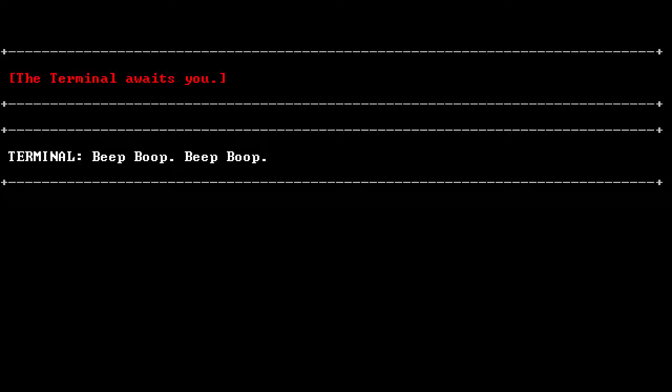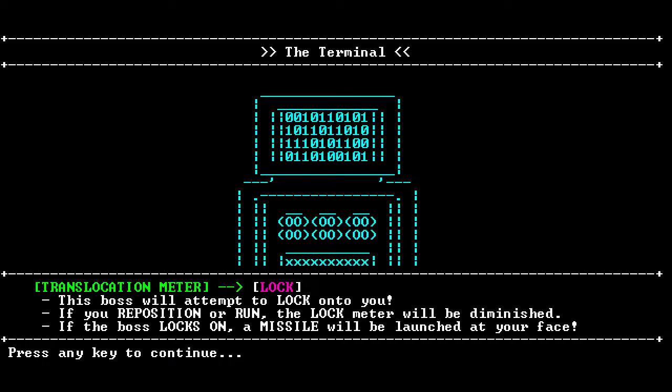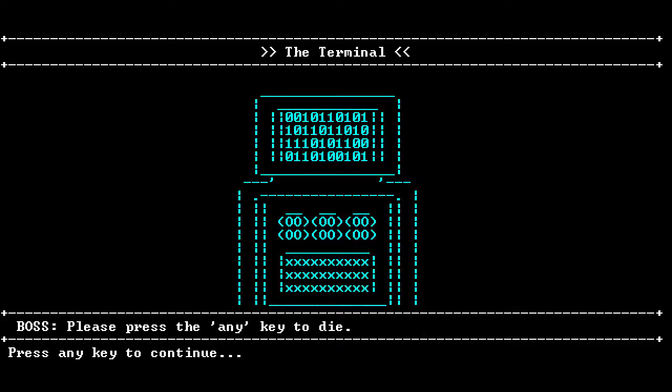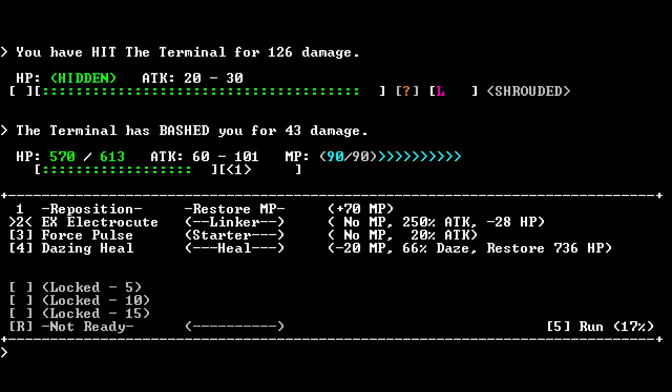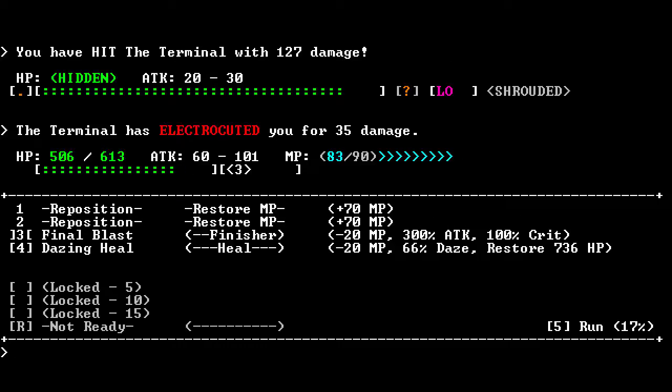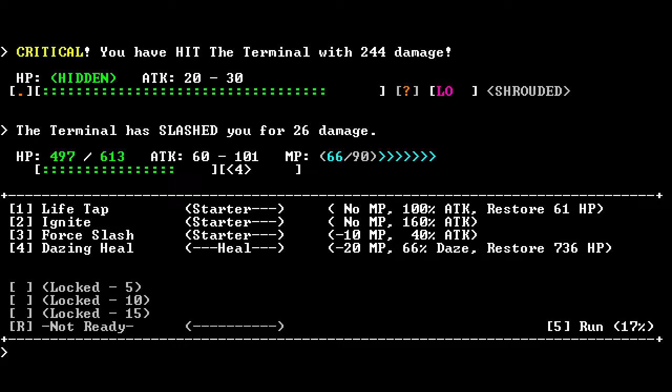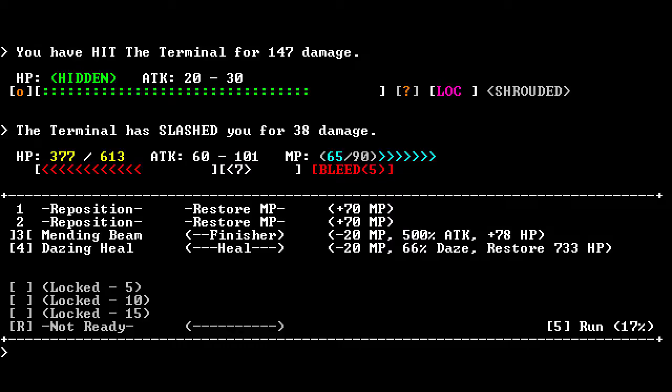The terminal awaits me! Beep boop beep boop. I will terminate you. You know, I'm a robot too. I'm very serious about this terminal thing. A missile will be launched at my face! It's very specific. Oh, I guess I'm gonna die. Alright. Let's start with the fireball. Energy Nova! Nice. Wait, how did it slash me? Let's life tap you. Being a wizard is awesome. I'm bleeding! Why am I bleeding? Restore more than my entire health. That's excellent. Mending beam.